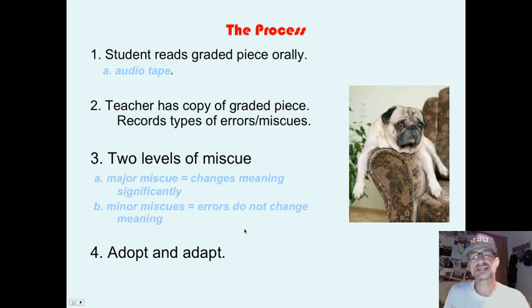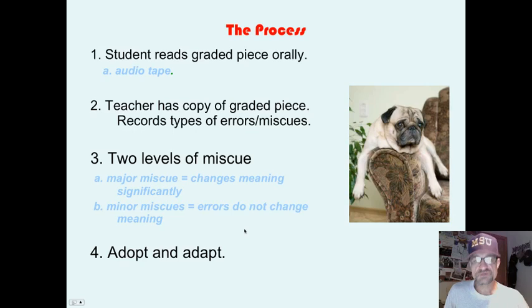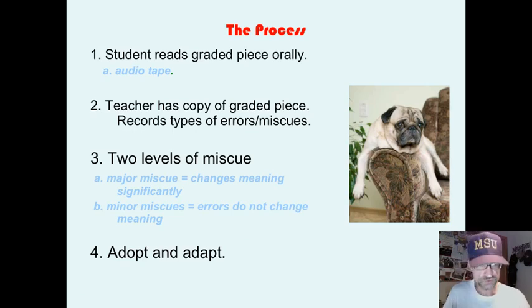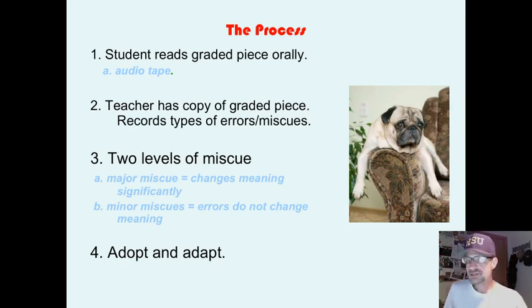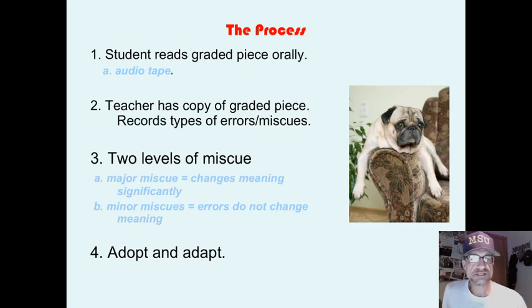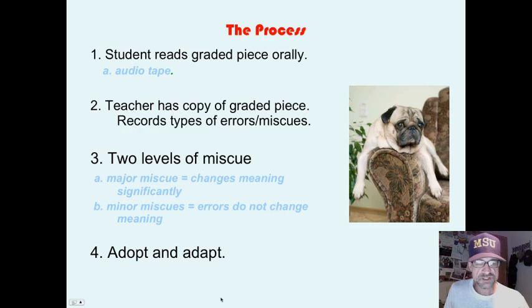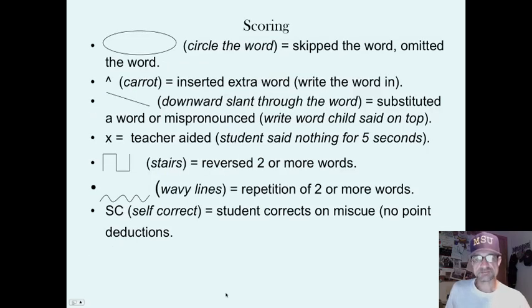This is to be adopted and adapted like all things in education. Very few things should be prescribed — done this exact way for all times, in all places, and with all students — because there's no such thing as a standardized student, process, or classroom. Instead, you should adopt and adapt.